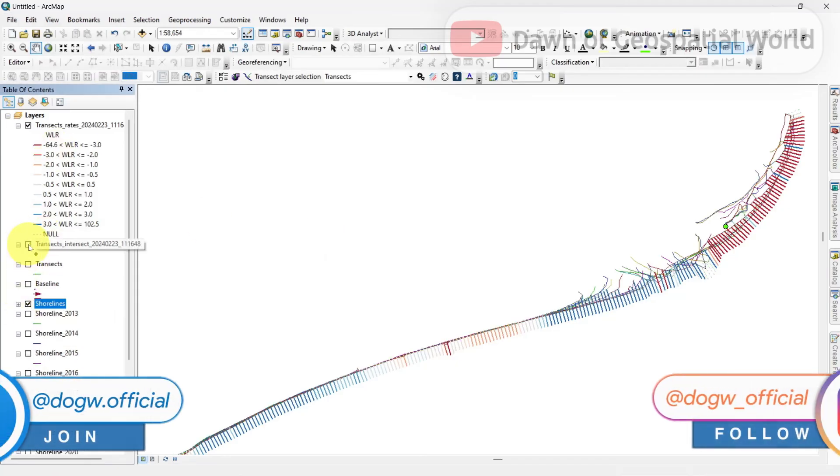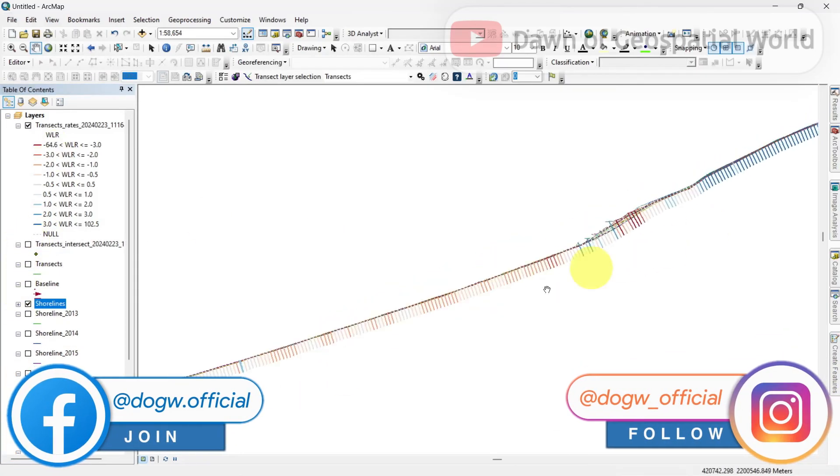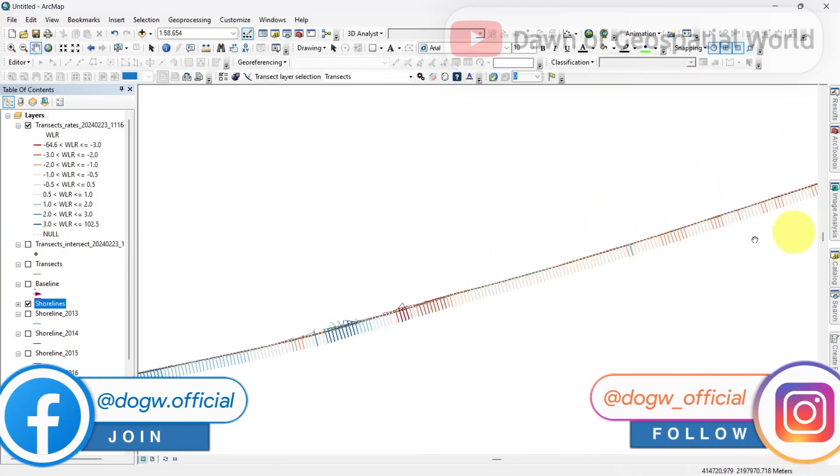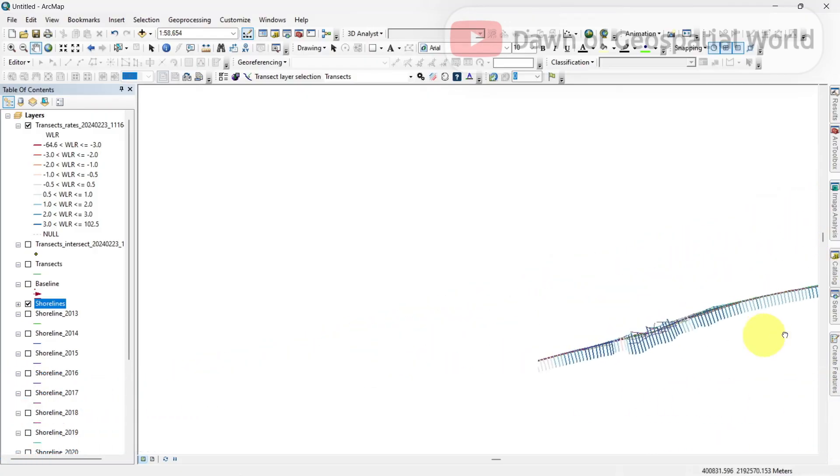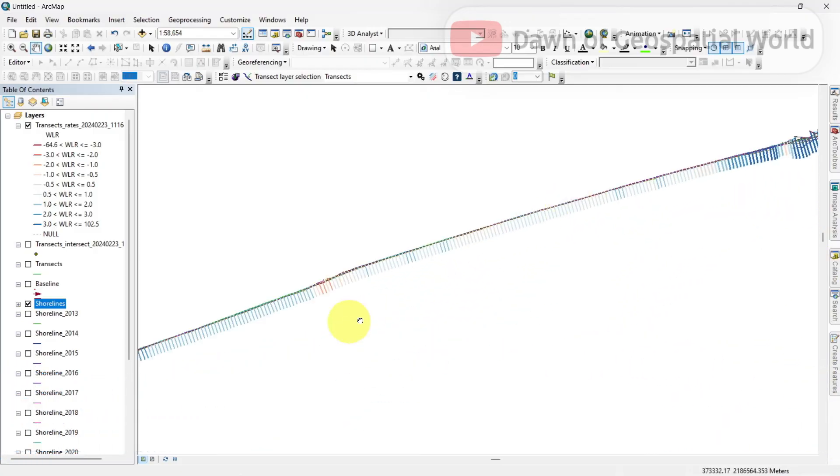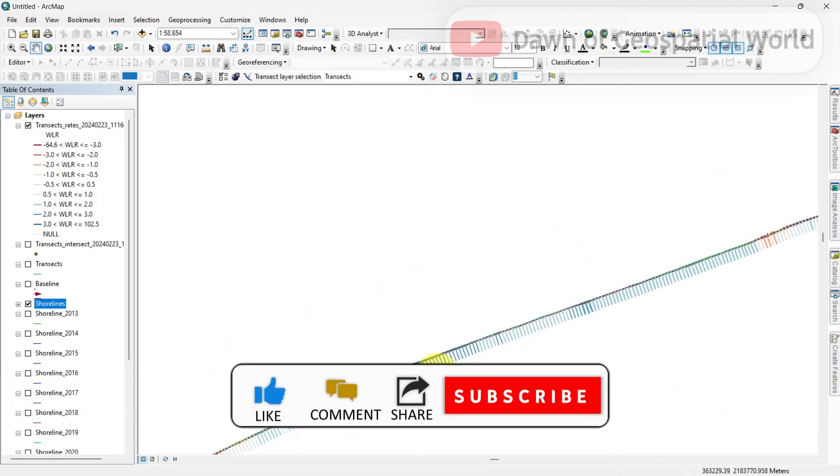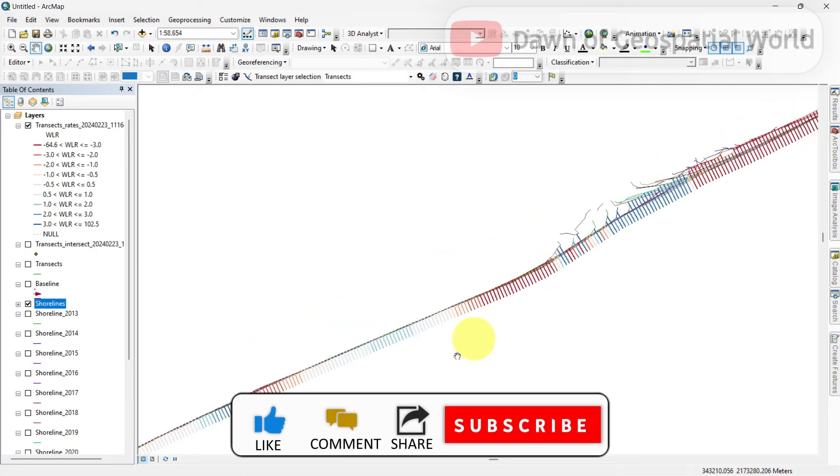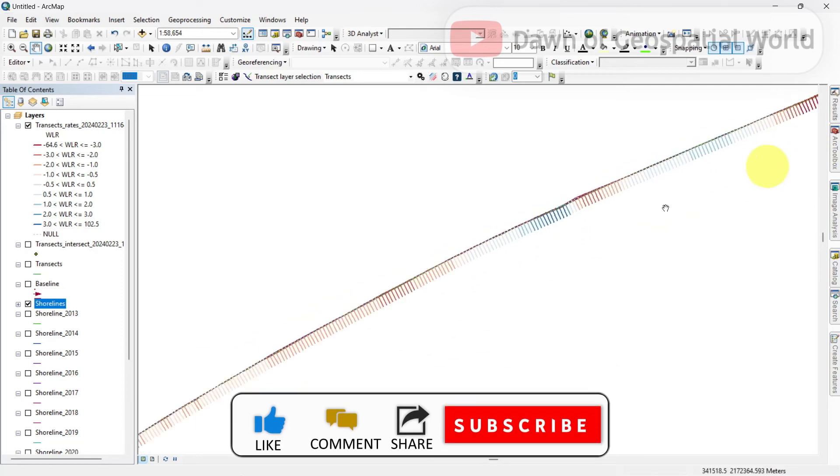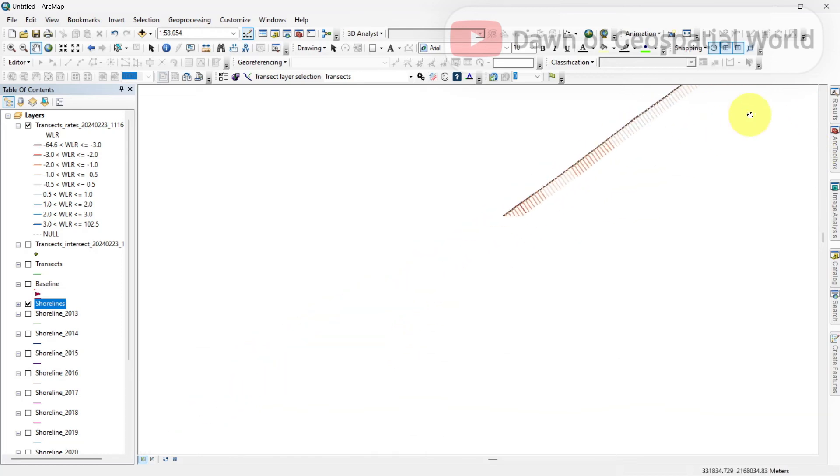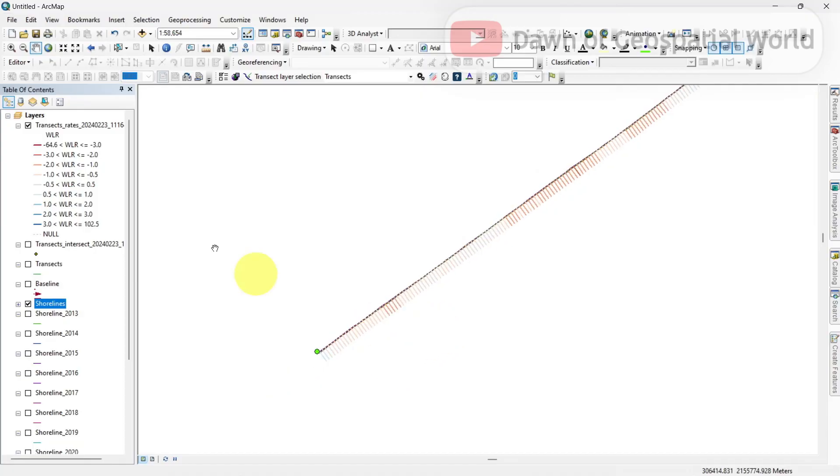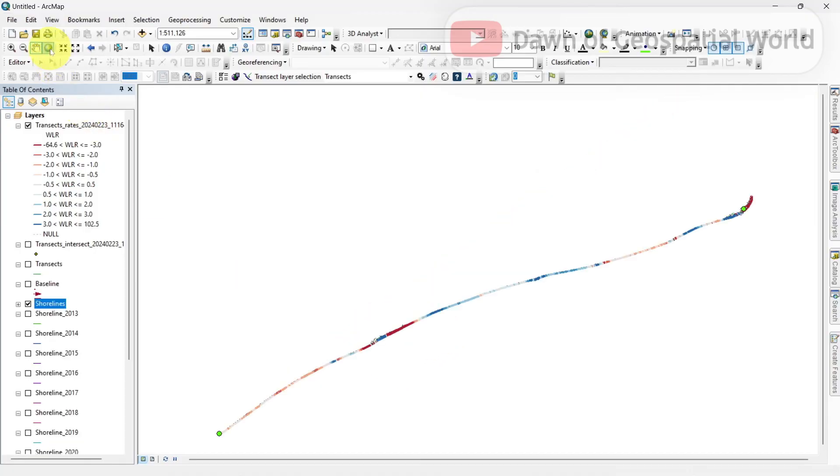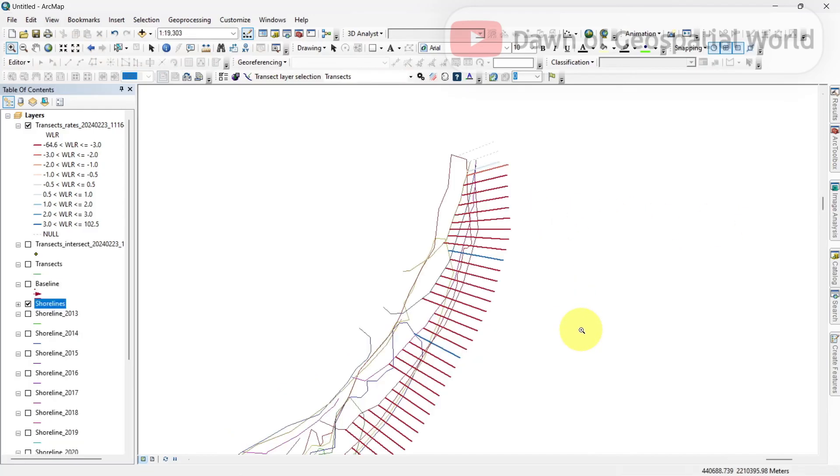After calculating the statistics, we can tell that all these red transects are facing erosion and yellow transects are facing accretion. You can get null transects or null values. Those null values are for when DSAS cannot calculate change rates for any transects for unavailability of shoreline.